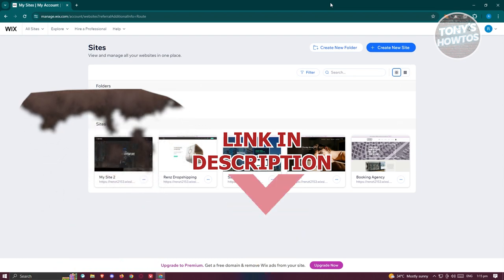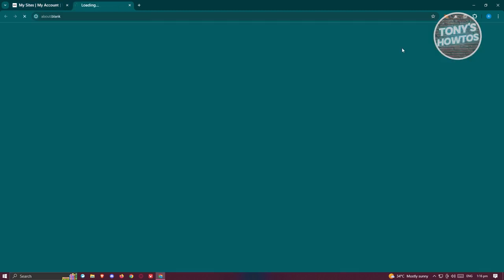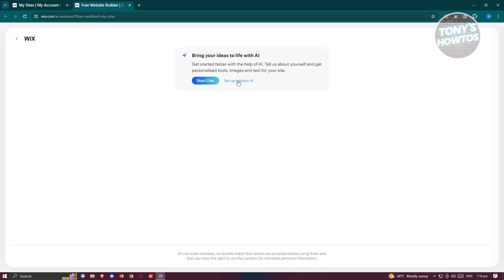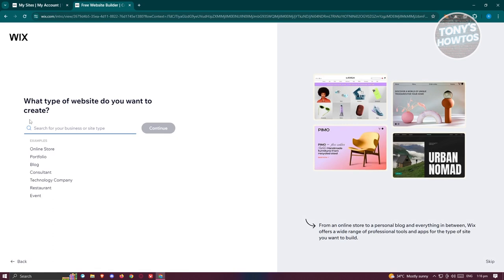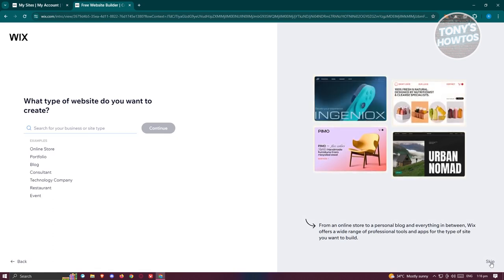You might be wondering how do you start using Wix forms. Well, to start using Wix forms, we first have to create our website. Let's go to wix.com, login to your account, and click on the Create New Site button at the top right of your screen. From here, we need to choose the appropriate options — I want to set this up without AI — and then choose what type of website you want to build.